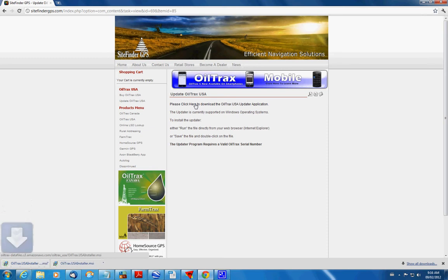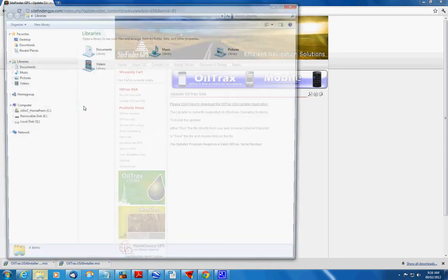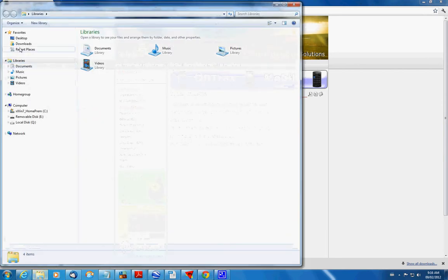It's going to download. If you're using Chrome it shows it down here and you can actually just click on it to run it. Some other browsers like Internet Explorer will give you a little pop-up that asks you if you want to run it or save it. But either way you can run it or you can just go to where you saved it, which for me is going to be in my downloads folder.